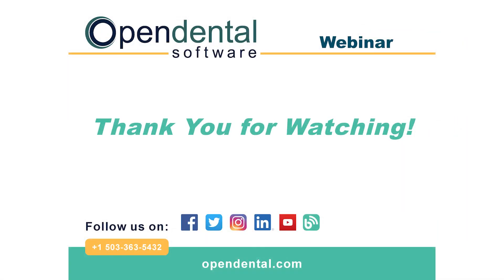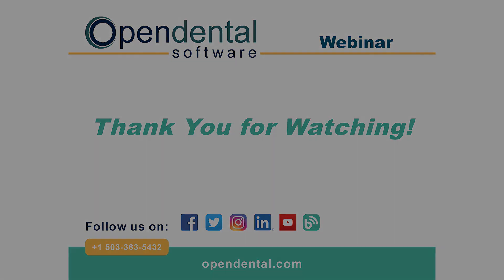Thank you for joining us for today's webinar. If you have additional questions, please call our support line at 503-363-5432 or access our complete online manual at opendental.com. And to make sure you're staying up to date on our latest training videos, make sure you subscribe to our channel and turn on notifications.